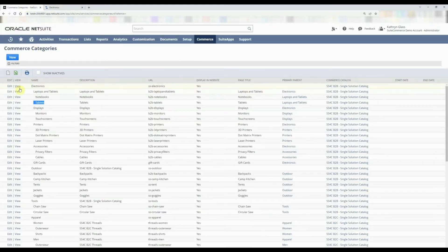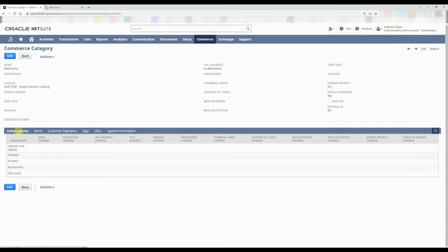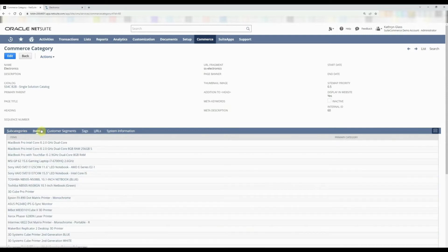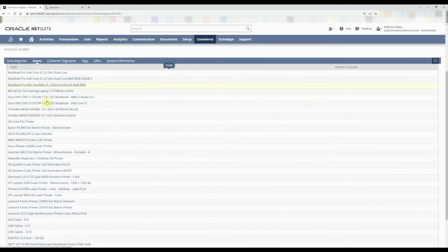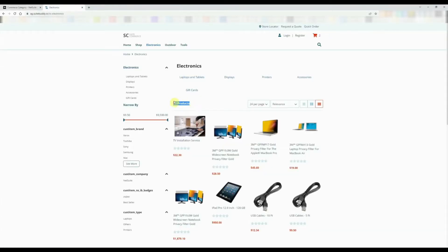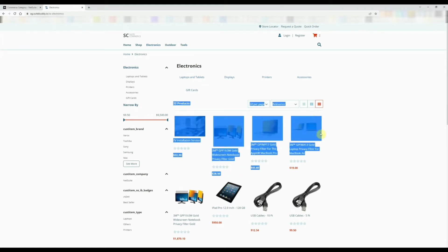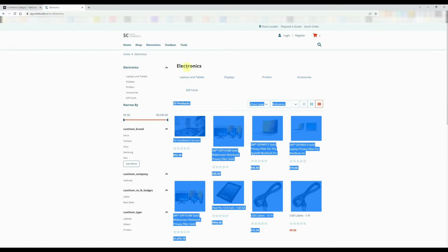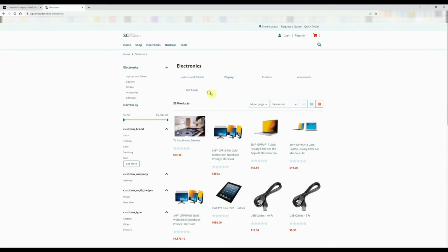We're going to click View on the electronics category and now we can see that there are subcategories assigned which are linked, and there are items within it — approximately 33 items, as we can see on the website. If you don't have items assigned to a commerce category then that section will not appear at all; it'll just be the list of commerce categories. There are no images associated to the laptops and tablets category, although you can natively have them show up here.